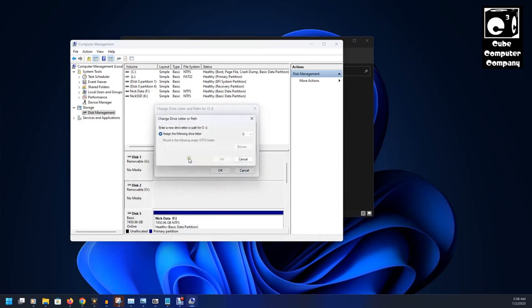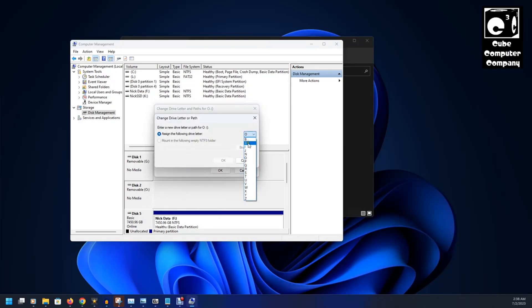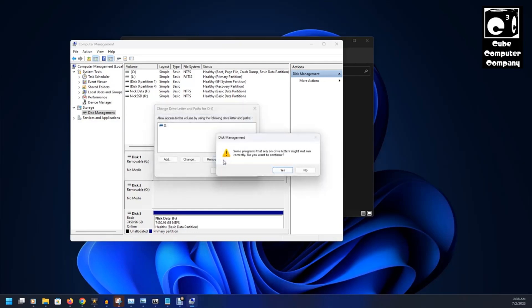We're going to change it to I. Actually no, we'll change it to H. Select Yes again.